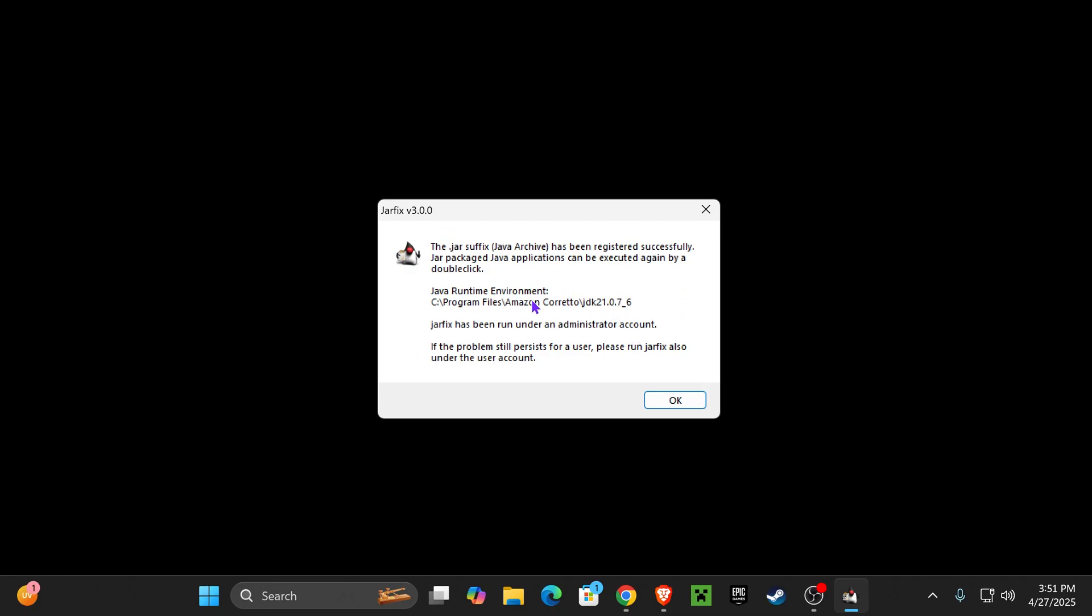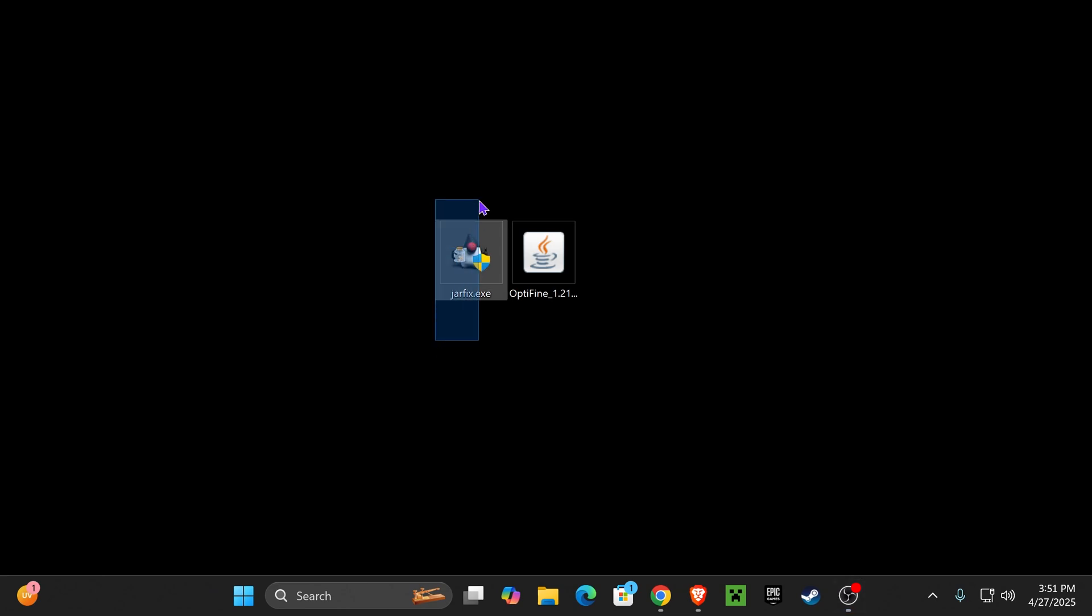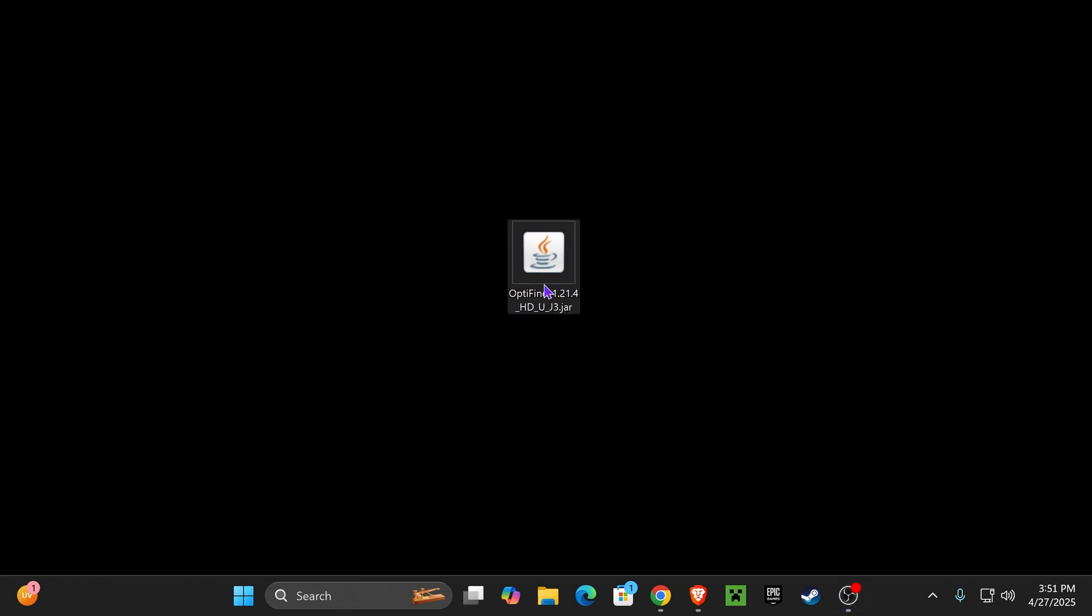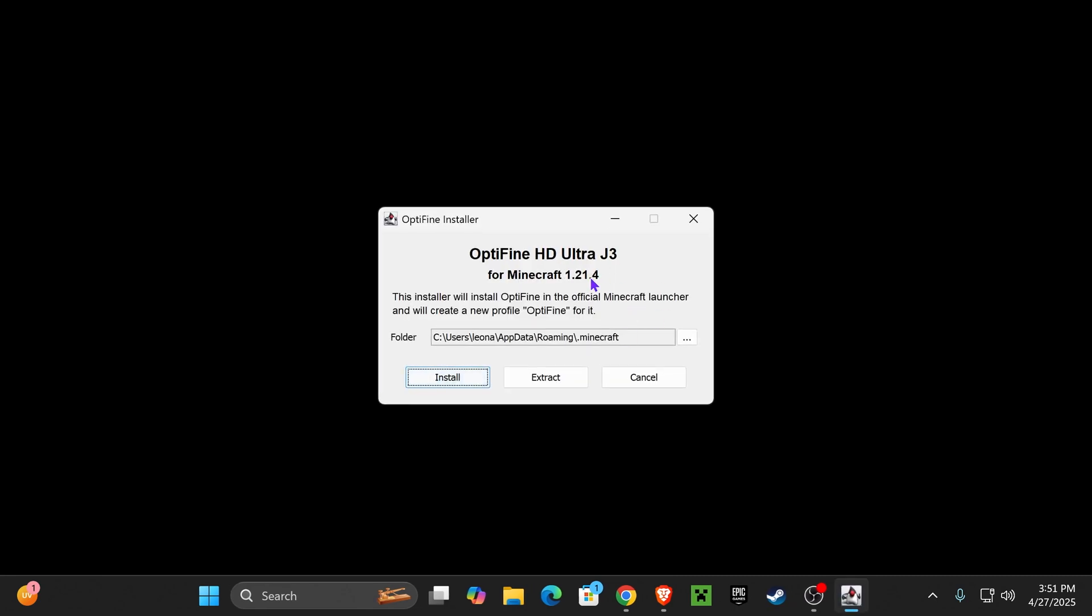JAR fix will link all your JAR files to Java, whatever Java you installed. In my case it was Java 21. You can delete JAR fix now. And now next time you double click on these JAR files, as you can see it won't ask you. It will directly launch the JAR file using Java. And that's it guys.